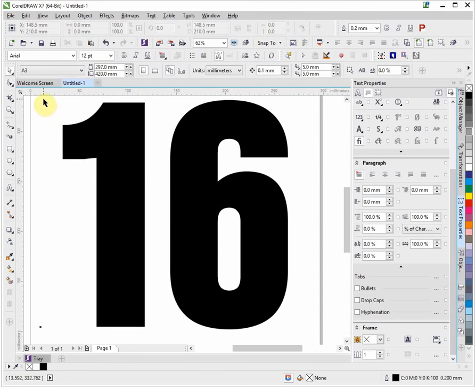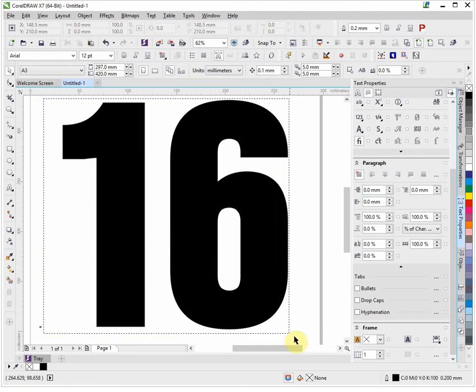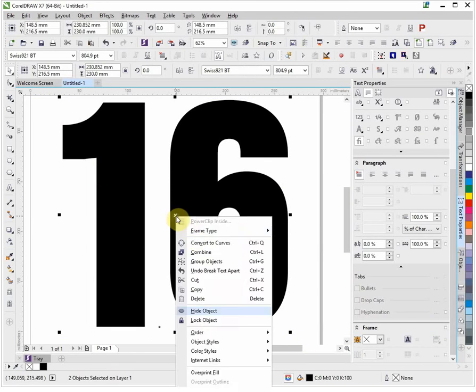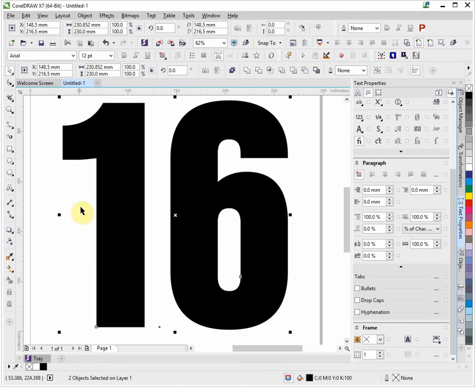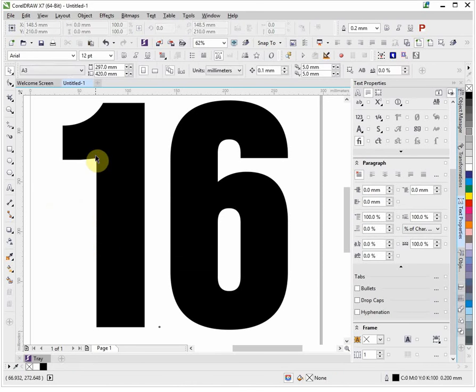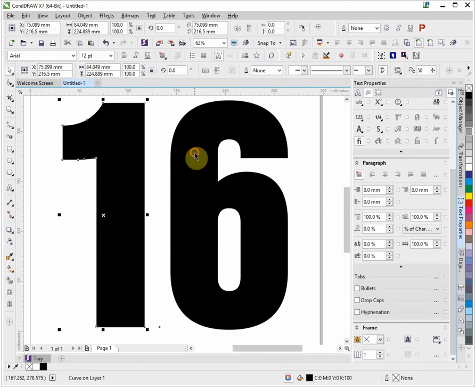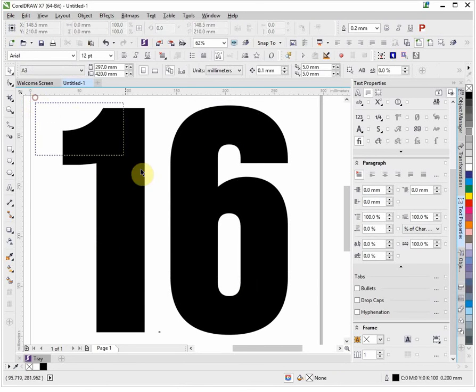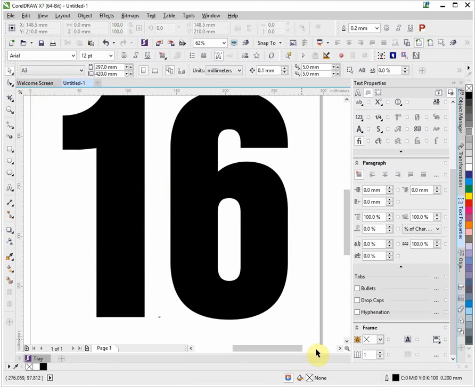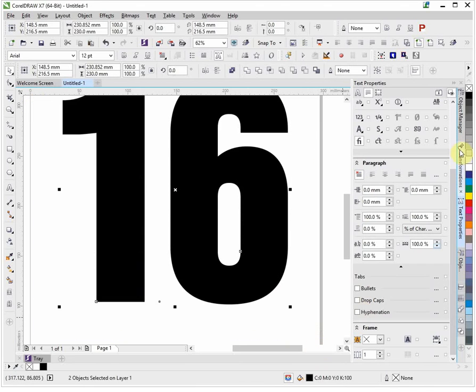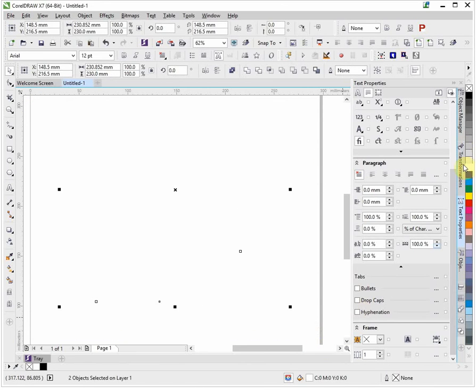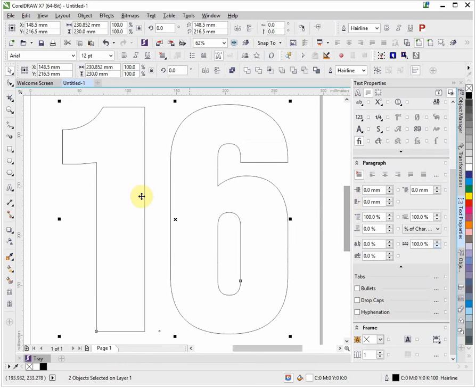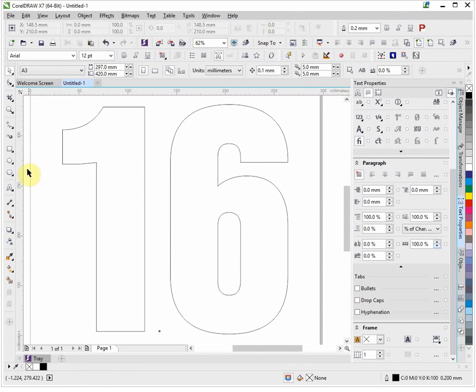Now select both of these and right click, left click, convert to curves. These are now separate curves. Select them both again, I'm going to make them white and I'm going to right click on the black with an outline. That's purely and simply so we can see it easier to work with.